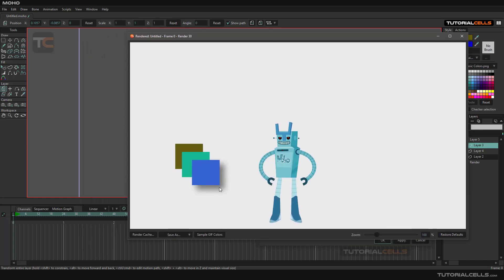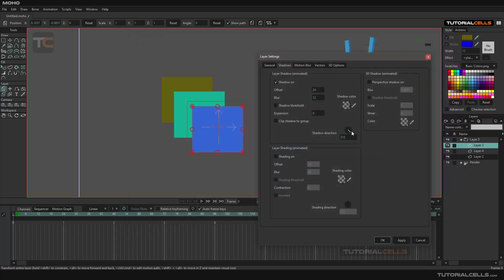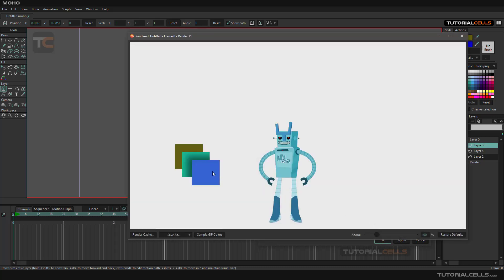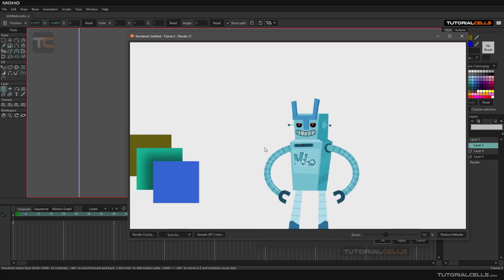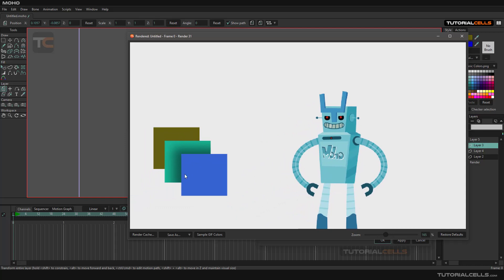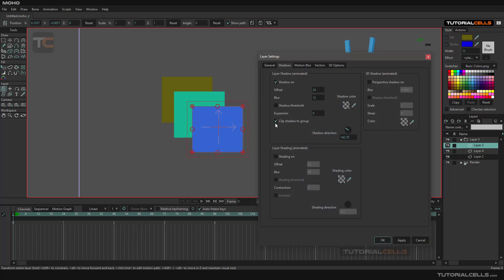For seeing the shadows you have to press Ctrl+R. This is our 2D simple shadow. You can see the direction of the shadow here. You can change expansion and clip the shadow to the group — for example, if this layer is in a group, you can change the direction and clip it to that group. Hit apply and Ctrl+R, and the shadow will be restricted to the group.